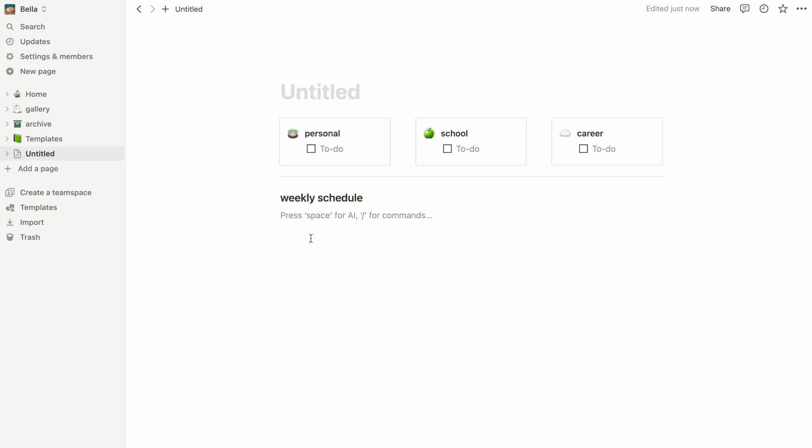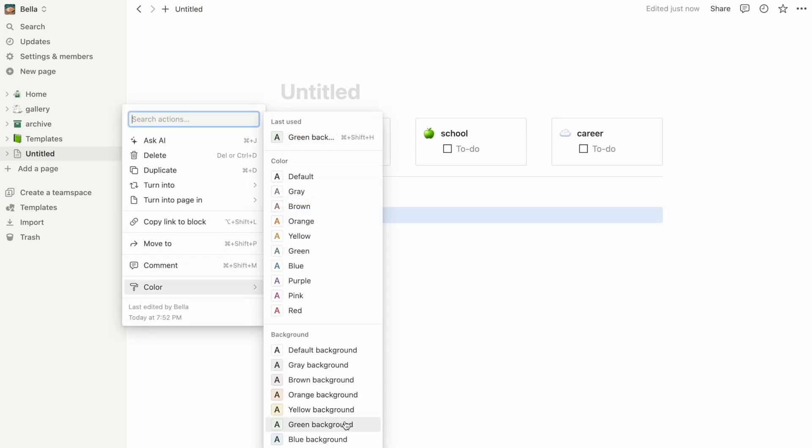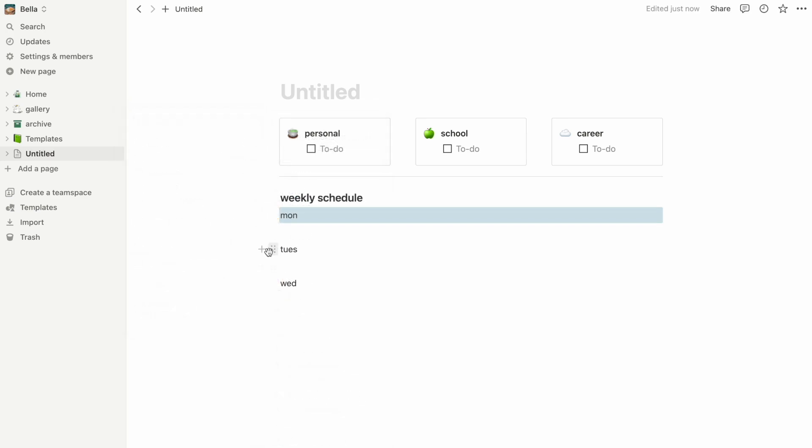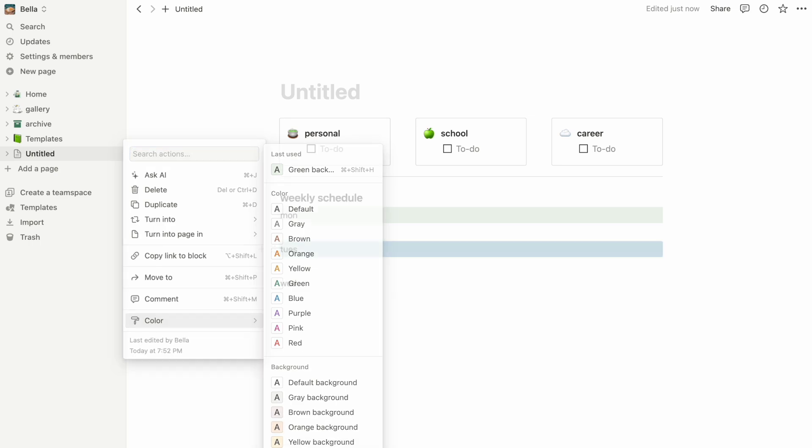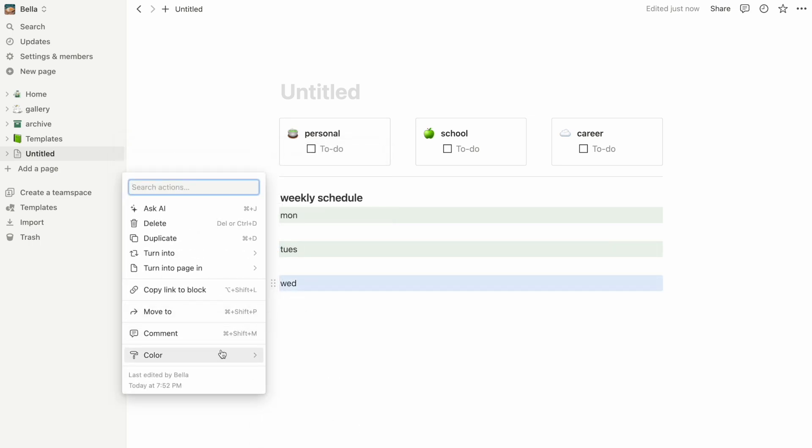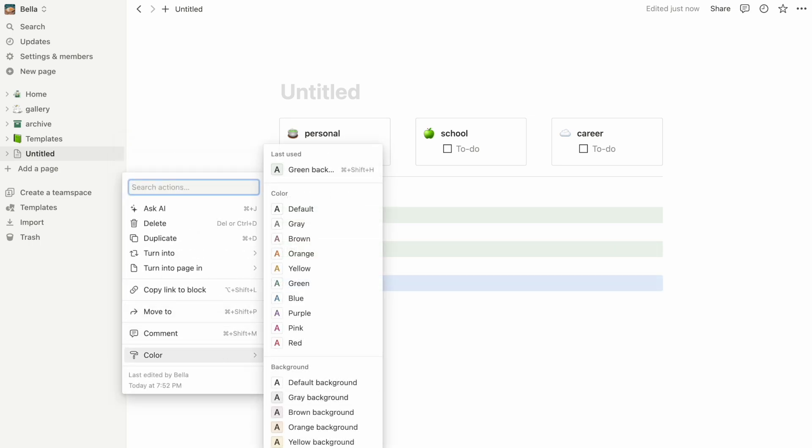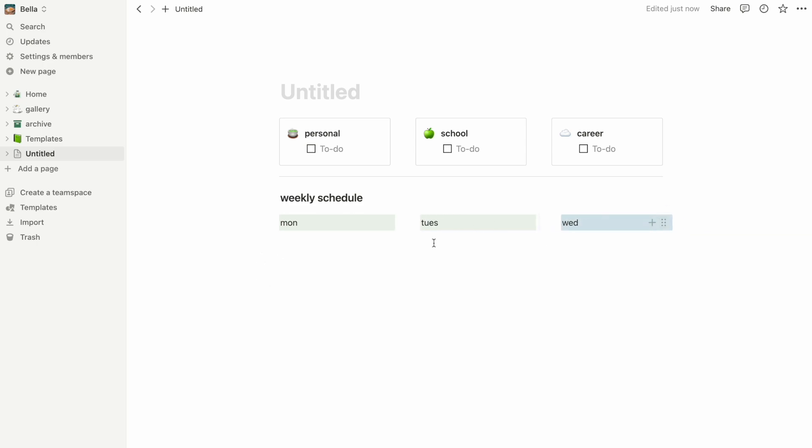We have Monday, Tuesday, and Wednesday to start with. I format them into nice little headings, change their color, and drag them into a side-by-side format so that I can see everything at once.